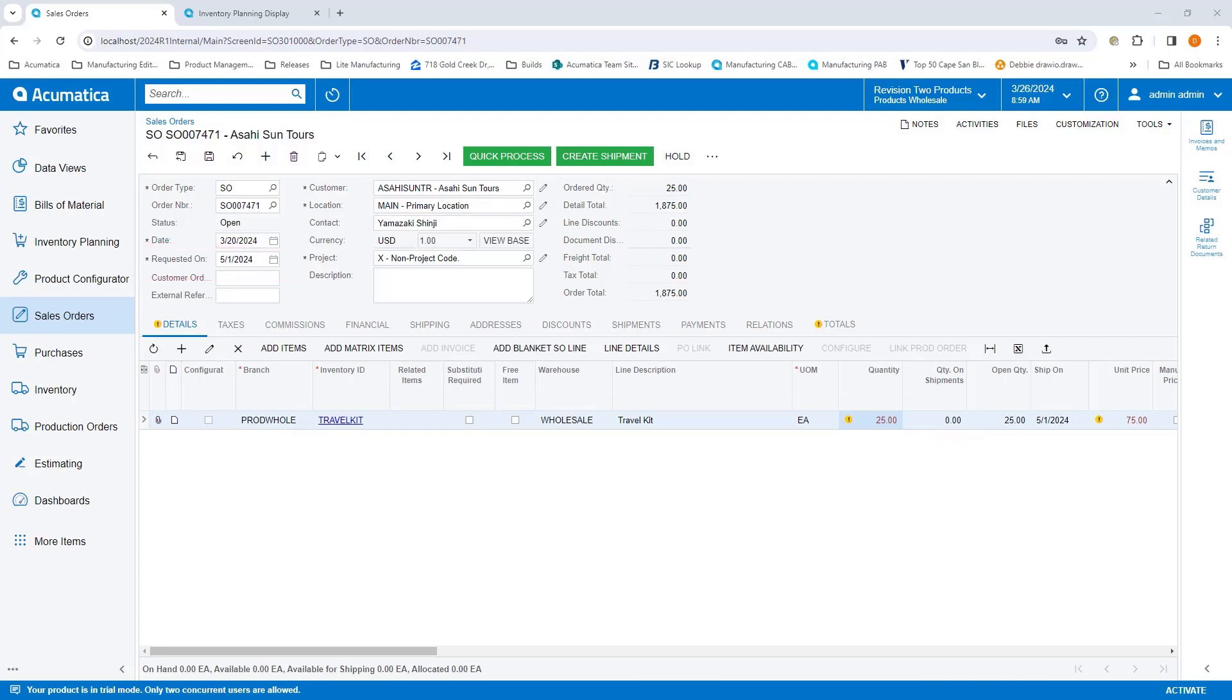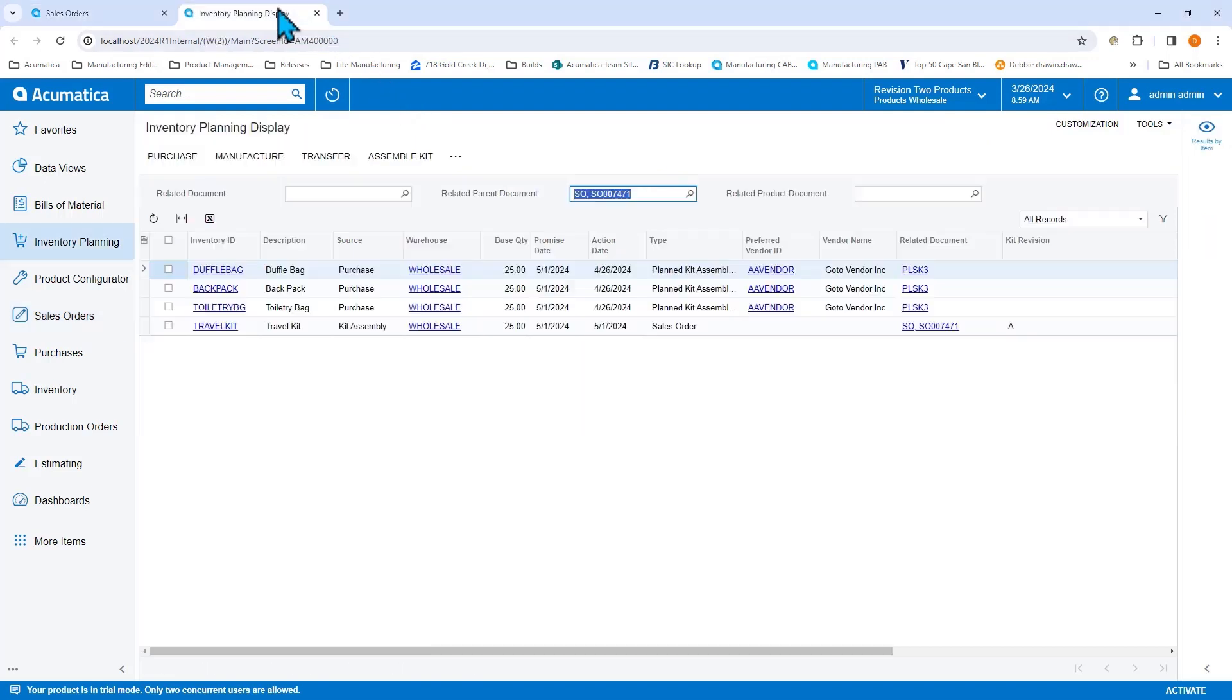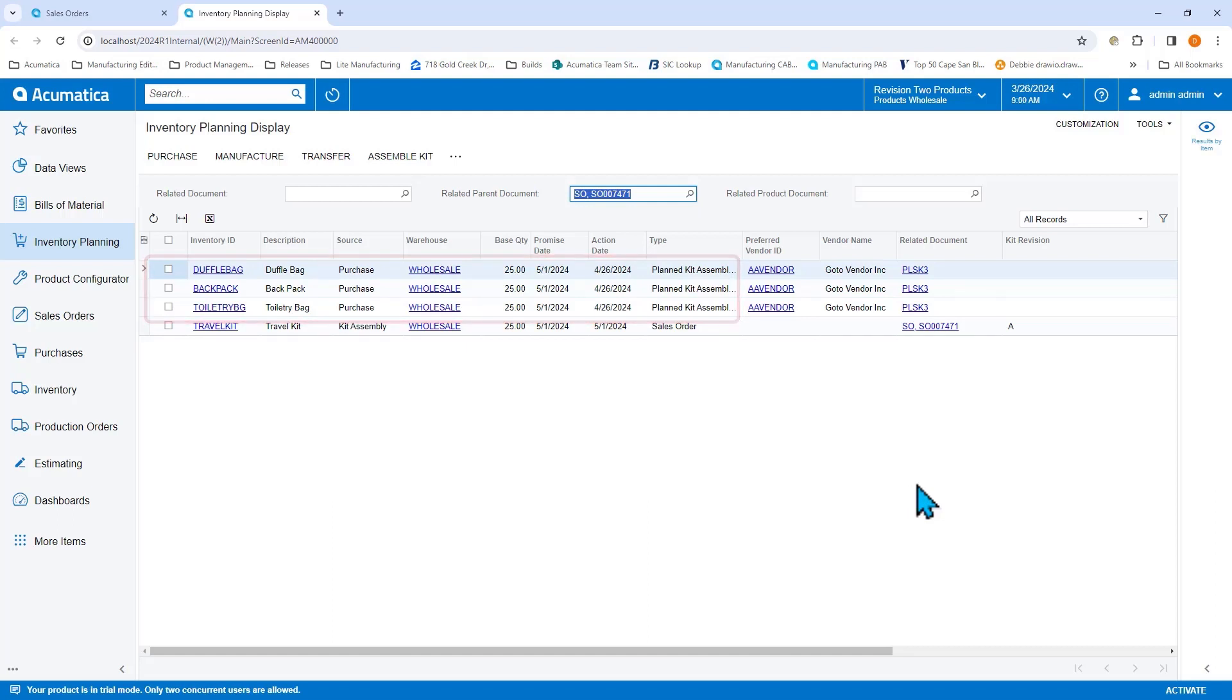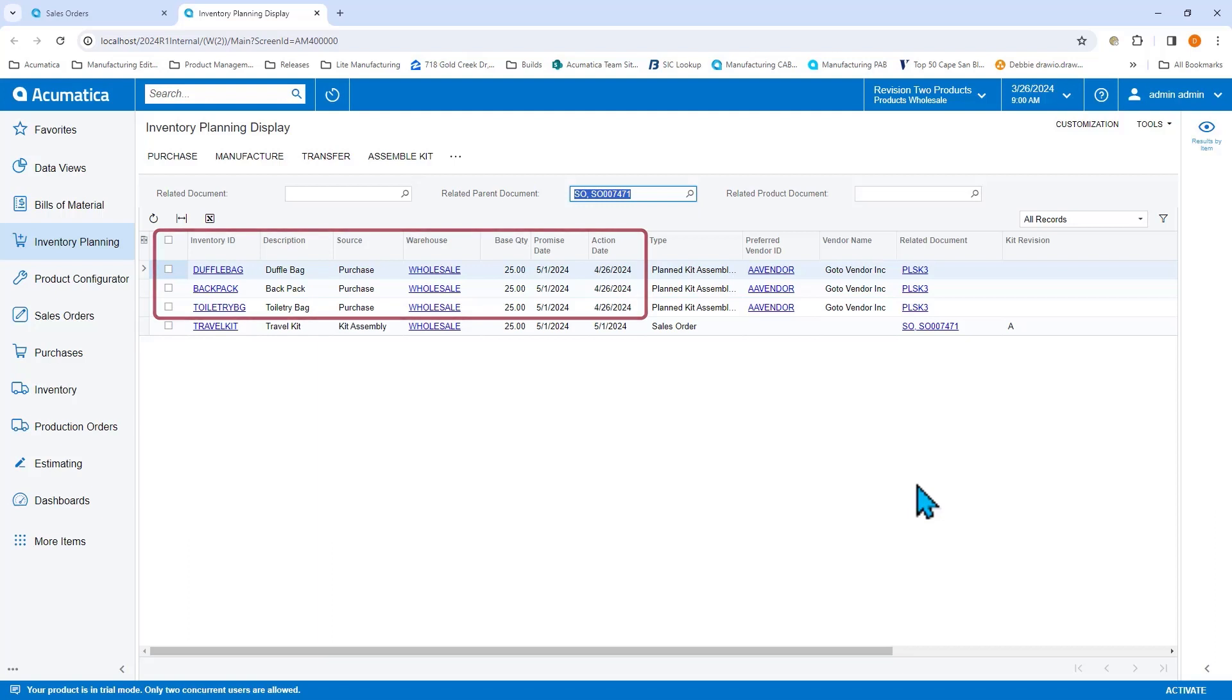When I generated inventory planning, you can see that I have a suggestion to go ahead and assemble the kit. This kit assembly will require use of the duffel bag, the backpack, and the toiletry bag. And I don't have enough quantity on hand, so I'm getting a suggestion to go ahead and purchase these items at the same time.